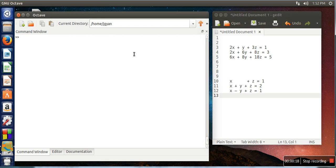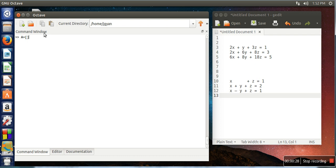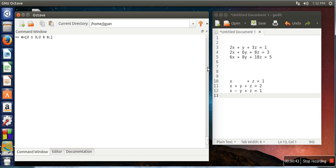We need to create a matrix and in this matrix we need to store coefficients of x, y, and z for these three equations. So in this matrix, for the first row, coefficients will be 2, 1, 3 semicolon, then these coefficients 2, 6, 8 semicolon, 6, 8, 18. So this will become our coefficient matrix.